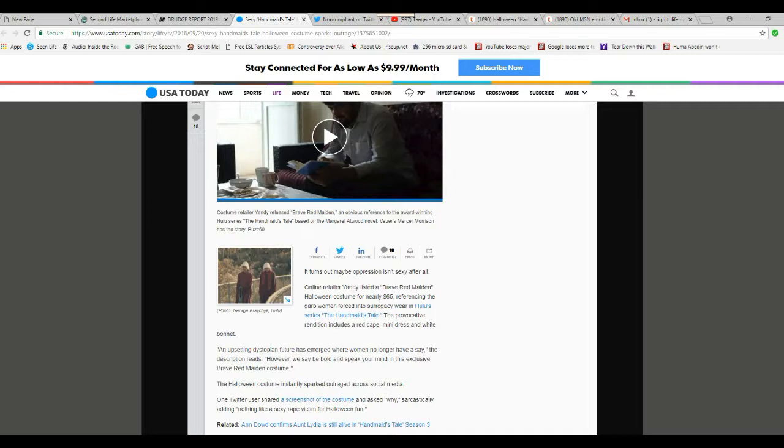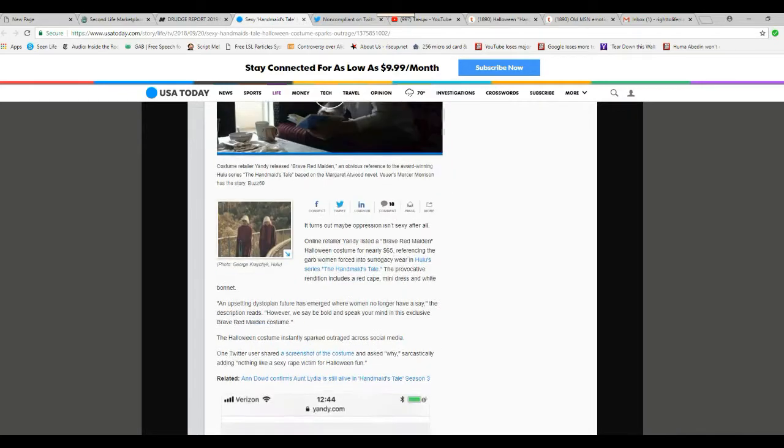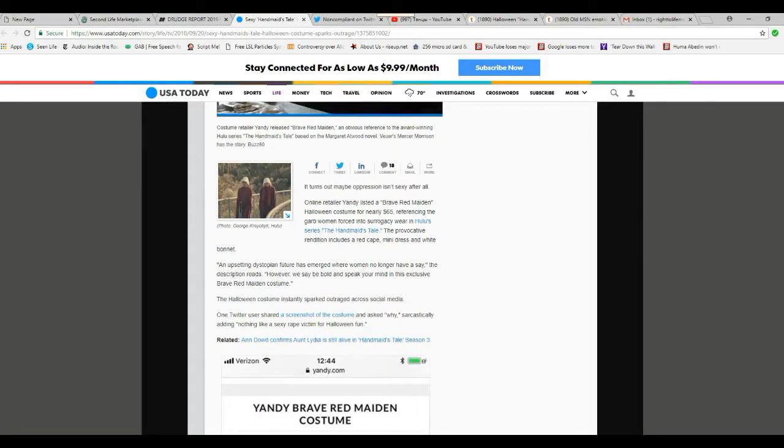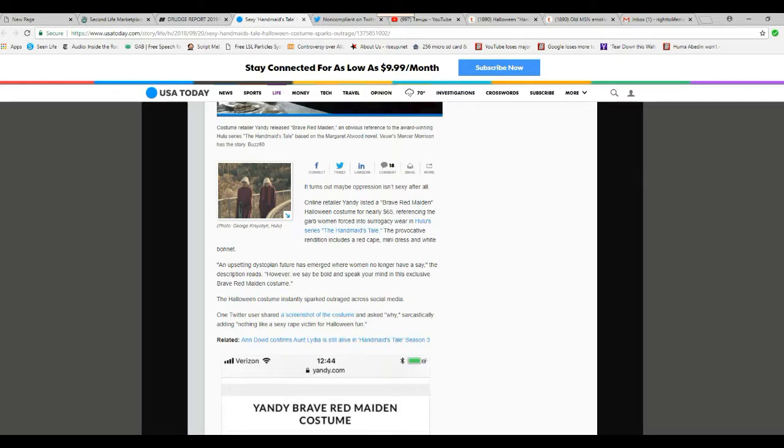The Halloween costume instantly sparked outrage across social media. One Twitter user shared a screenshot and asked why, sarcastically, nothing like a sexy rape victim for Halloween fun. That's nonsense.